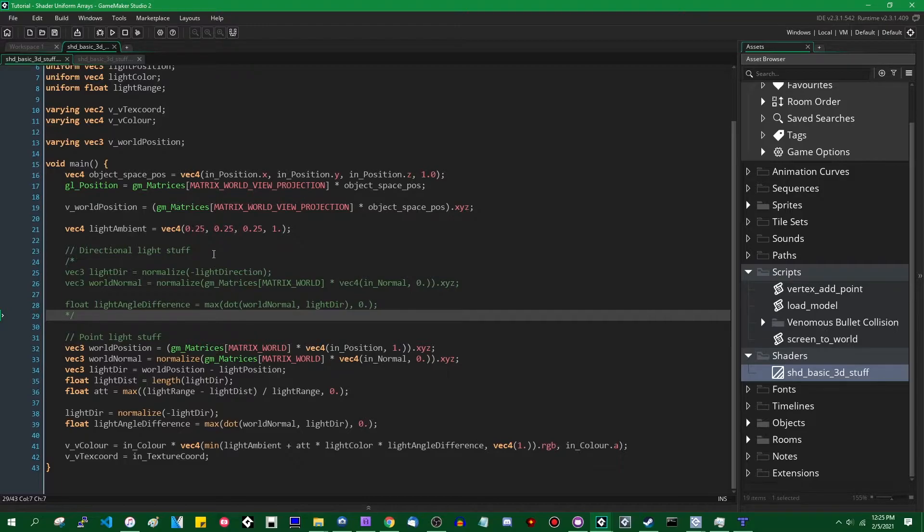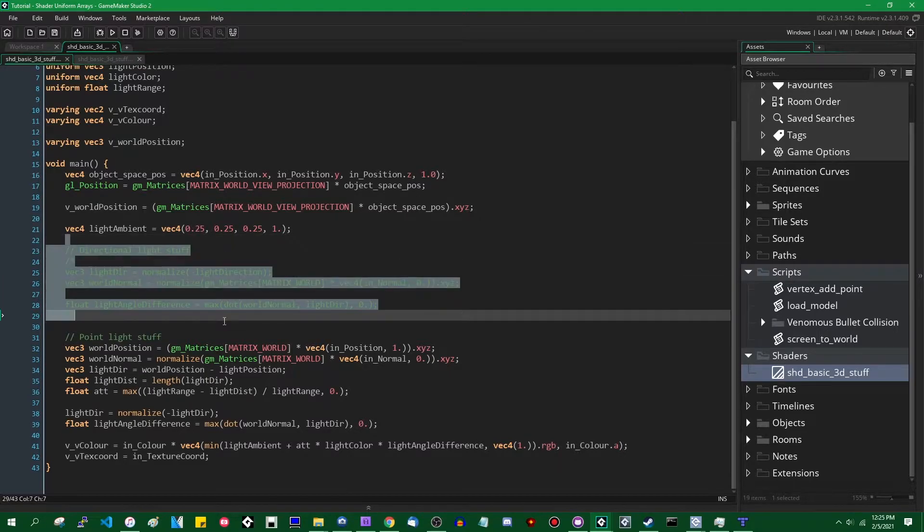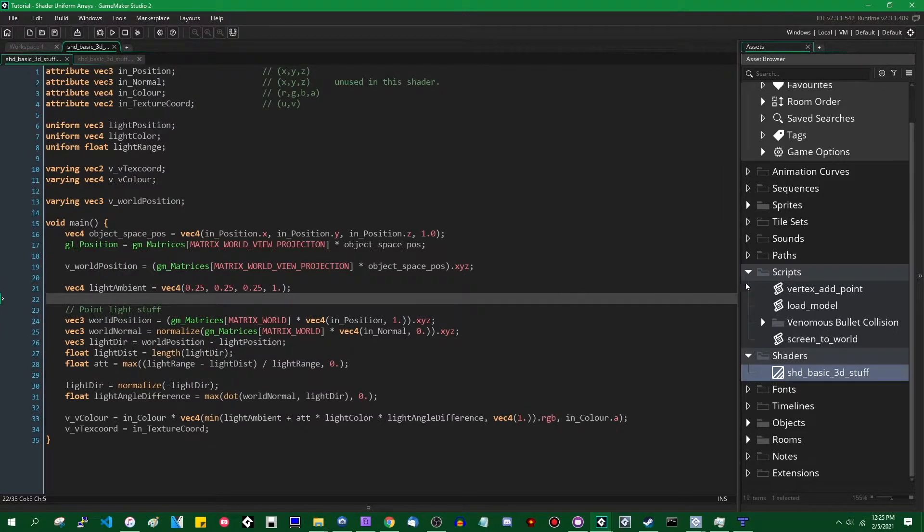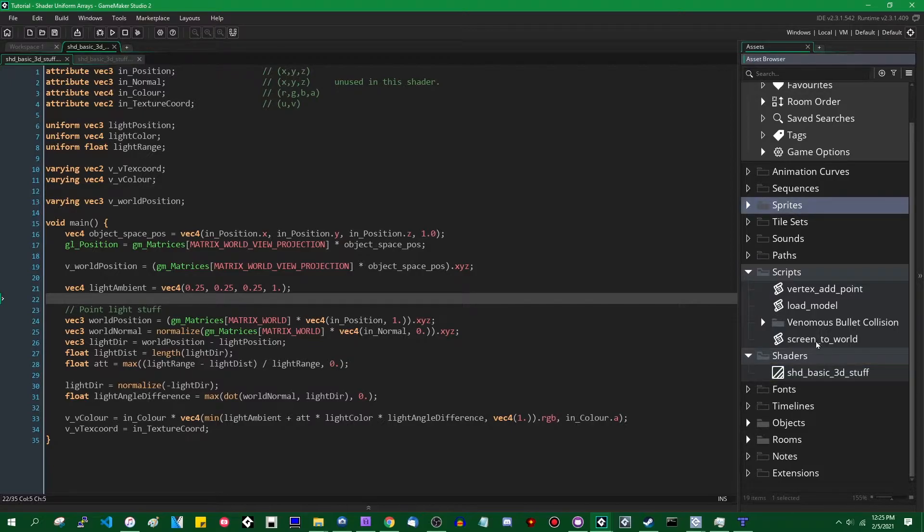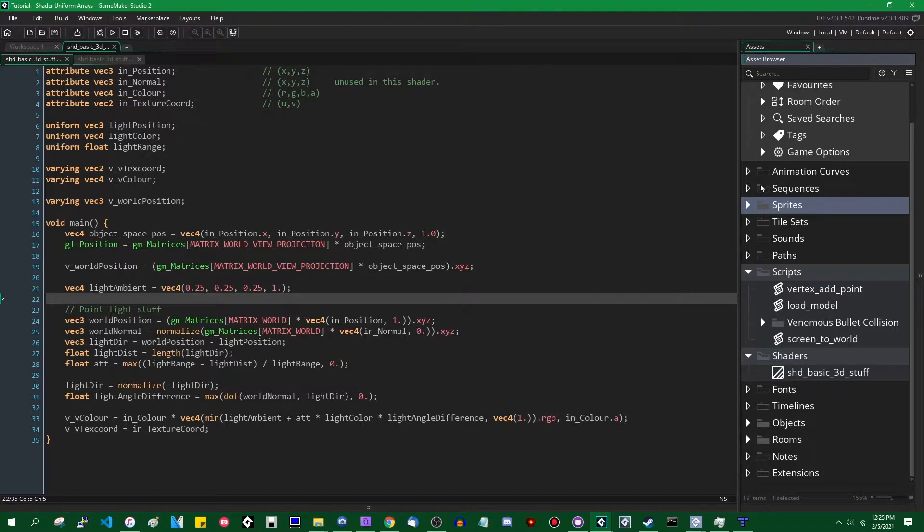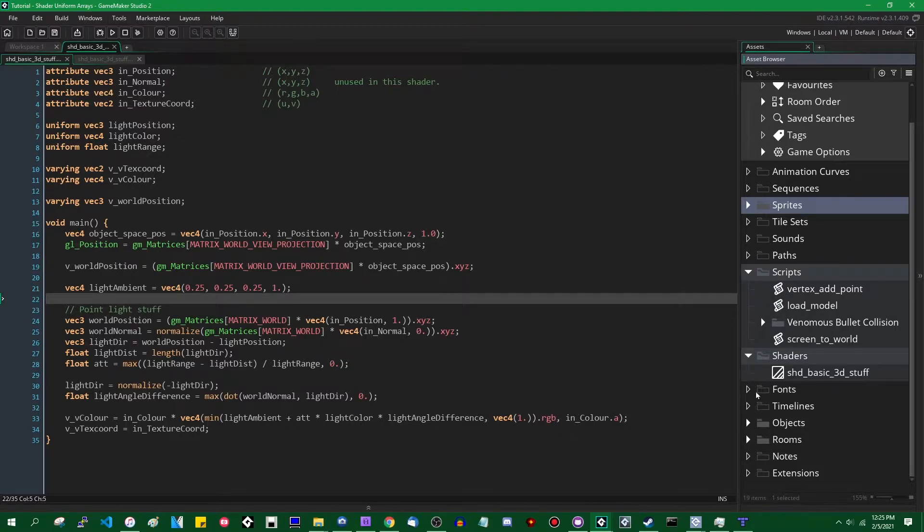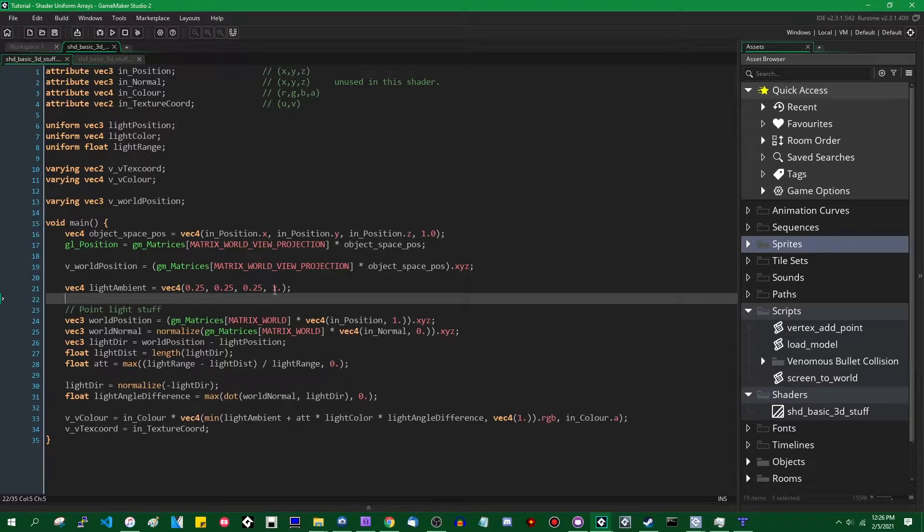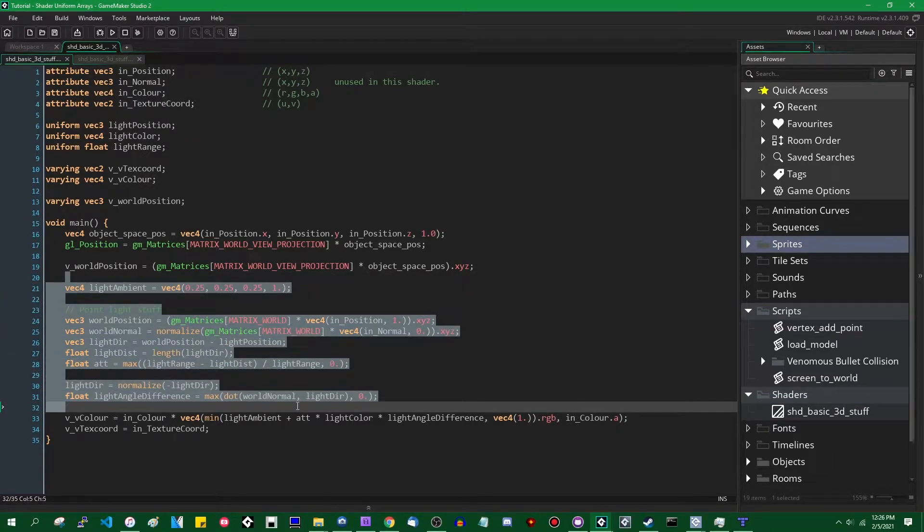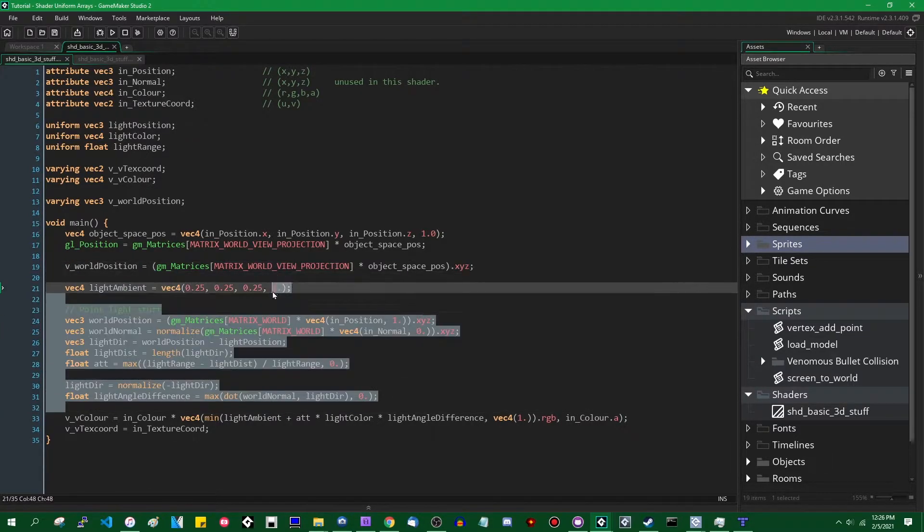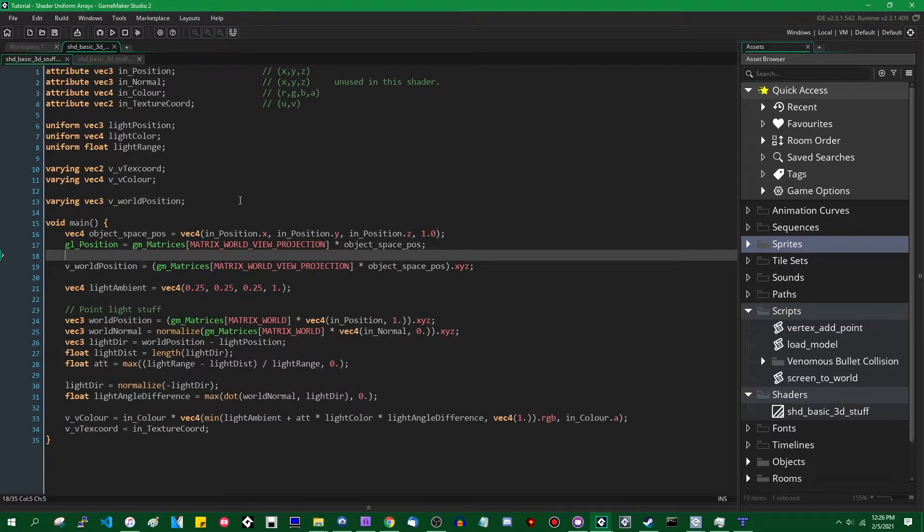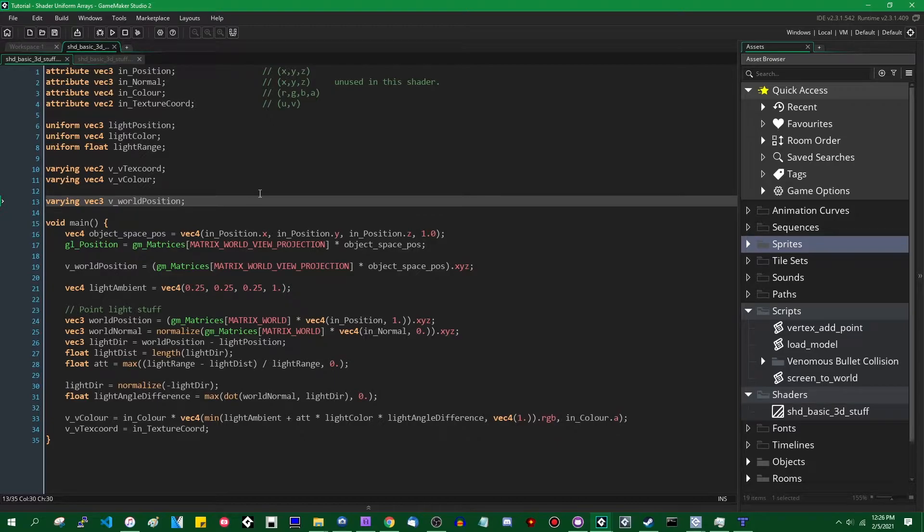This is, by the way, this is converted from a game maker studio 2.2 project. So the structure of the project might be a little bit weird, but as you can see, it just works. The code still works. There's just all the automatic conversion stuff that's kind of still here.